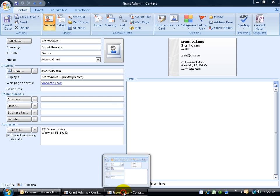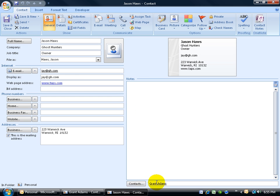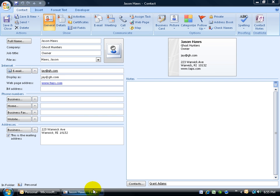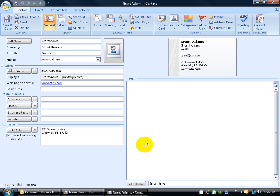when I link it to Jason over here, he's linked back to Grant. So if I right-click and close Grant, and then I double-click on the link in Jason's contact to Grant—it opens him up. Pretty cool.